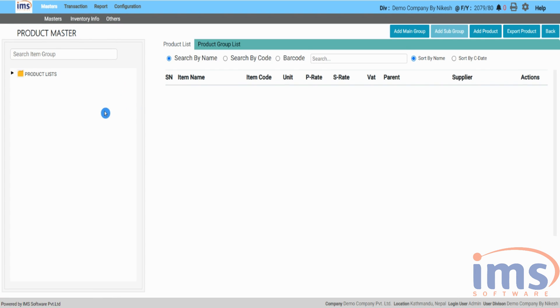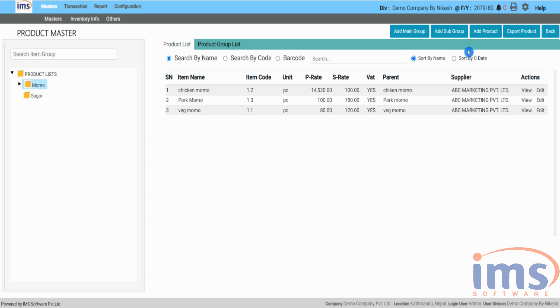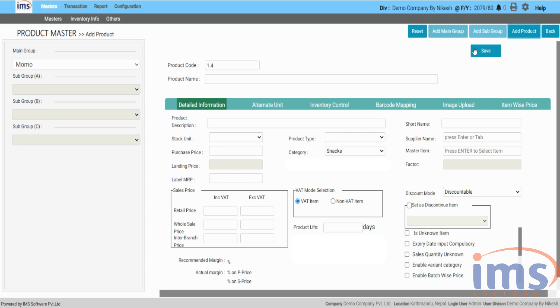Click on the product list, then select the group under which you are about to add your product, and click on Add Product.